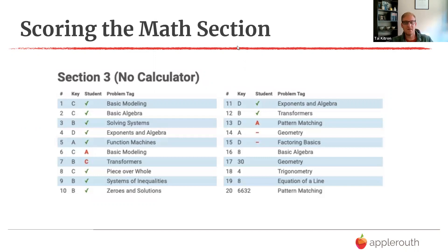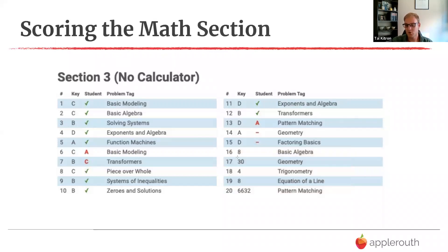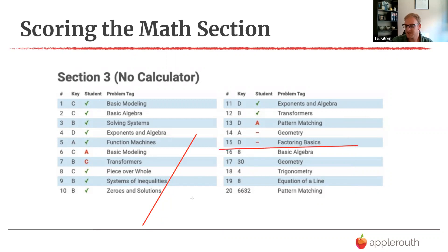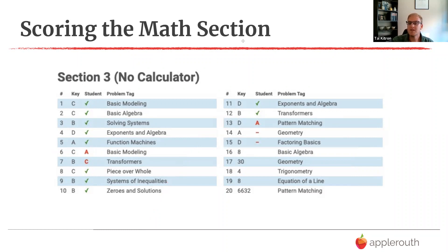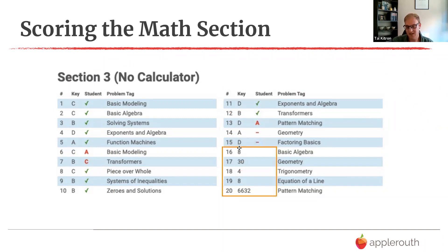Here's an example of someone who didn't follow the advice to make sure you get to the grid-ins — they left five points on the table, three of which were probably pretty easy. Questions 16, 17, and 18 are usually pretty easy. I suggest: when you hit a wall around question six or seven, or by ten usually, jump to 16 through 20 and knock those out. Even if you're guessing on multiple choice, you might get a few right. This person didn't have time to even bubble in for 14 or 15. They could do much better by attacking the first ten, leaving 11 through 15 for later, and ensuring they get to the grid-ins.